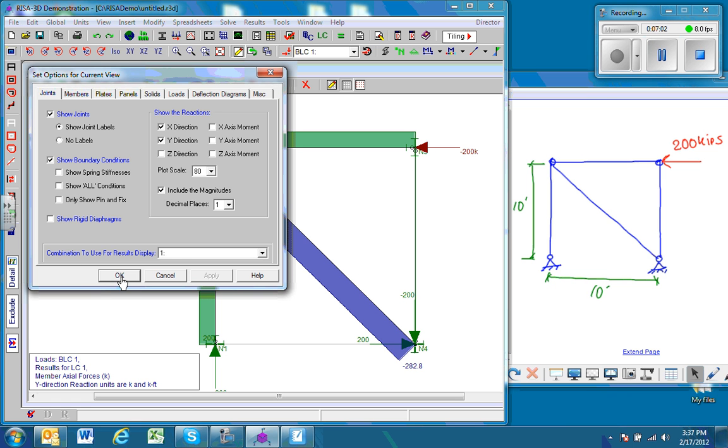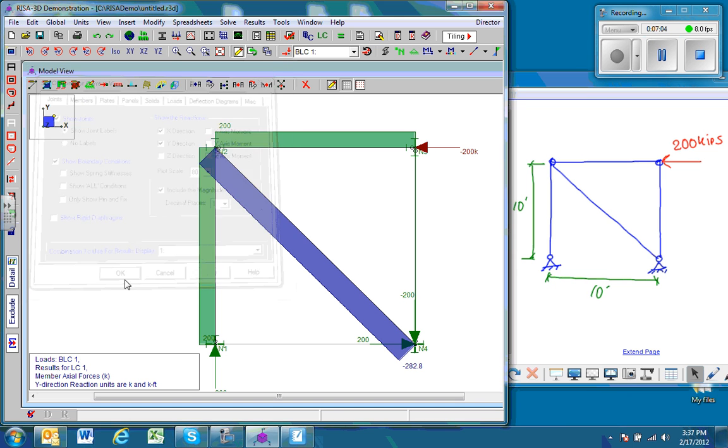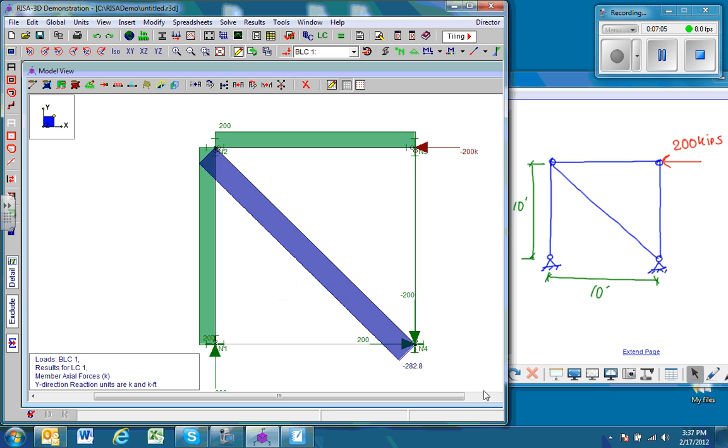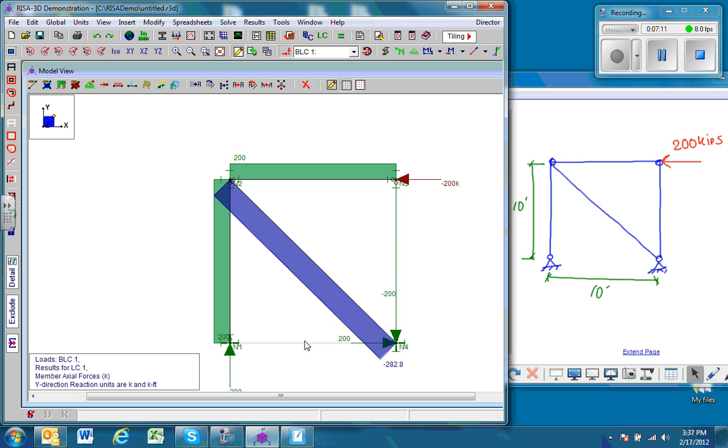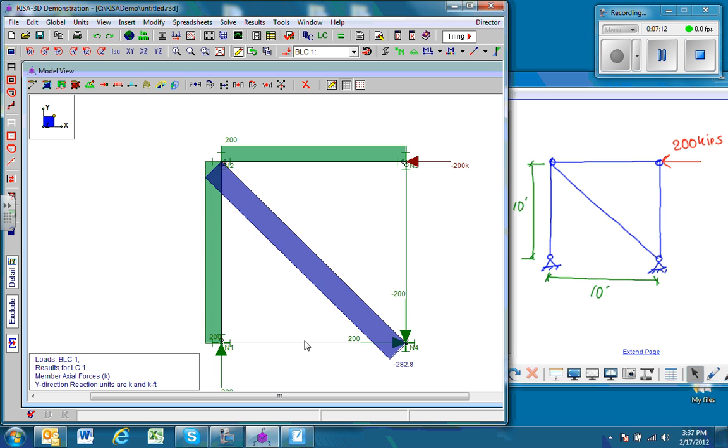And so, OK. And notice that we have reactions of 200 here and then negative 200 in the horizontal reaction, and this joint of 200. I hope that was helpful.